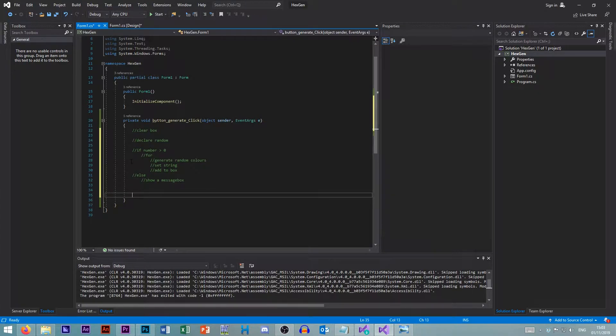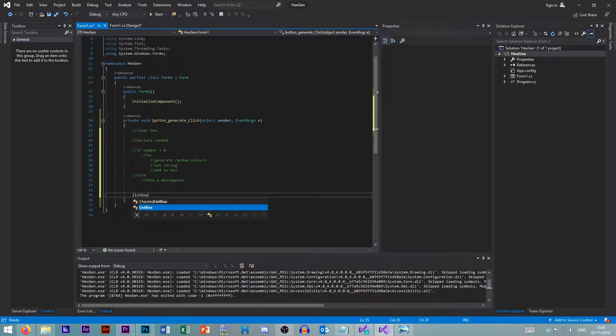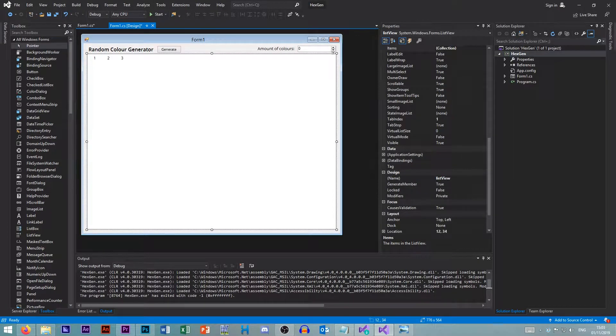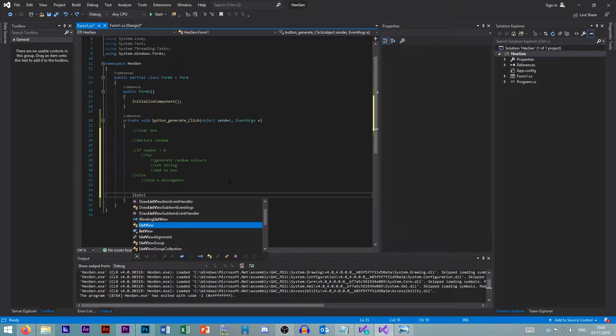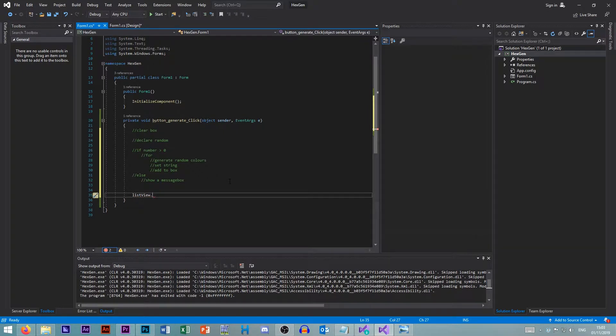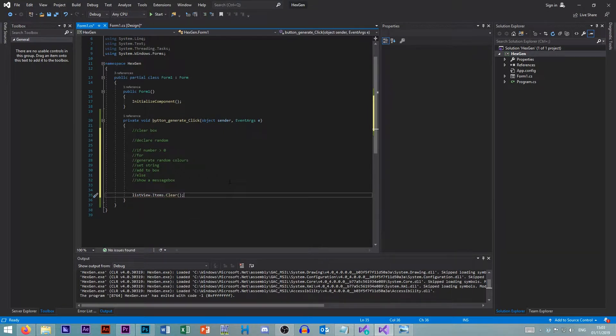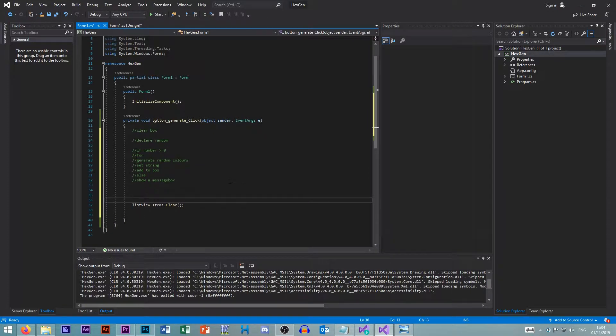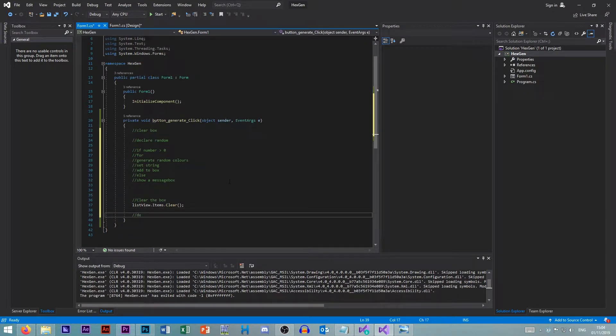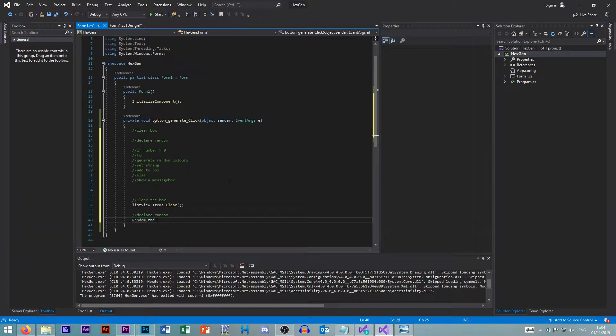Let's write this. So we want our list box. So we want our list view, list view, dot items, dot clear. Let's get rid of everything. So let's comment this, clear the box. Then we want to declare our random. And let's go random rnd equals new random.